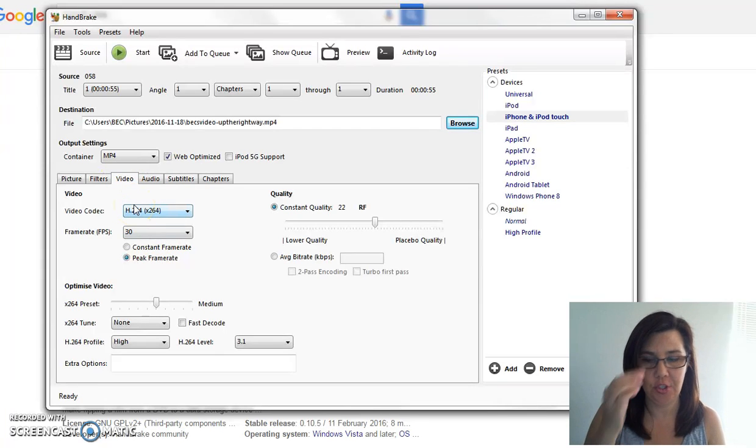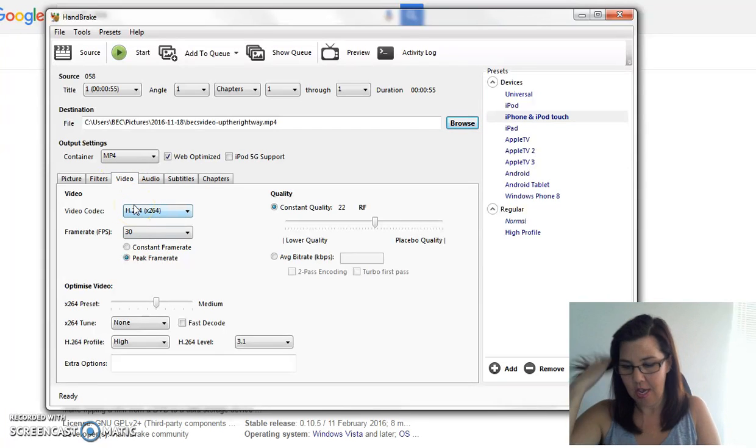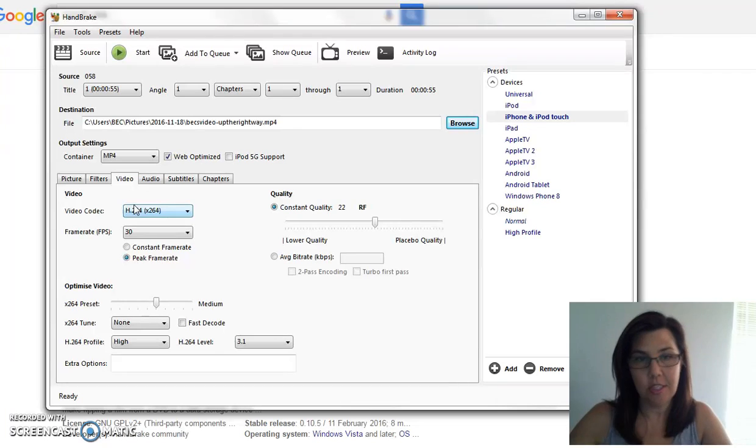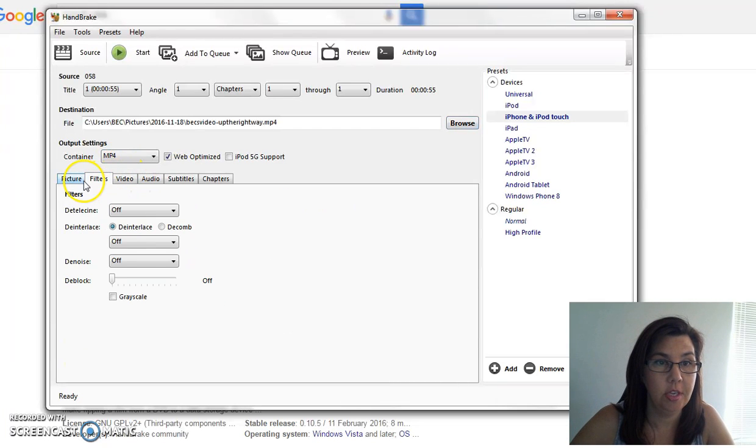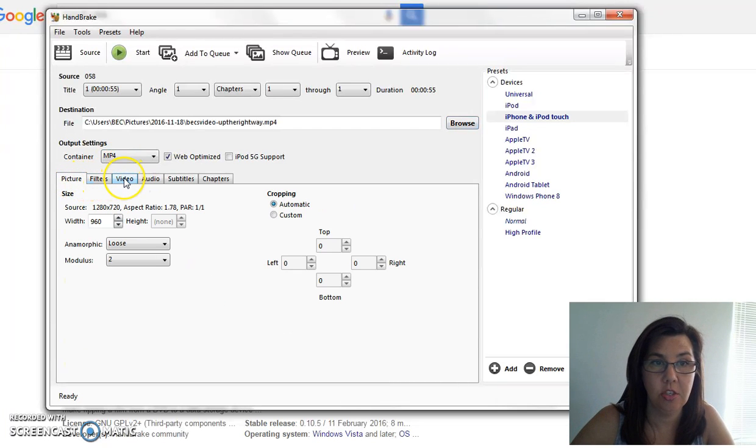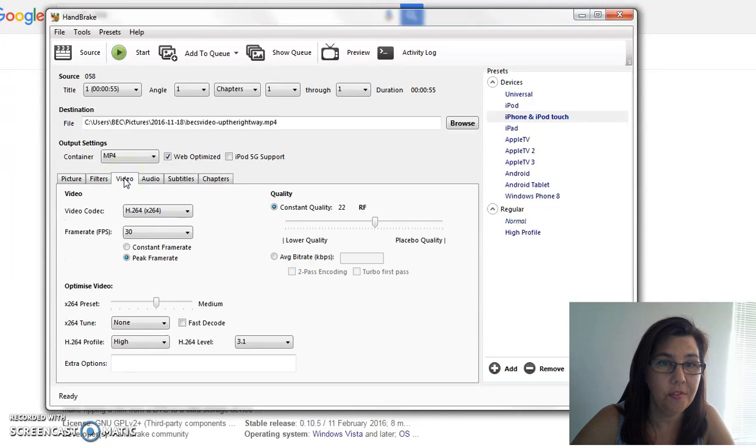Now the very important step that you have to do: you have to go to the Video tab. You can see there's all different tabs on here, don't worry about any of these tabs, just go to Video tab.